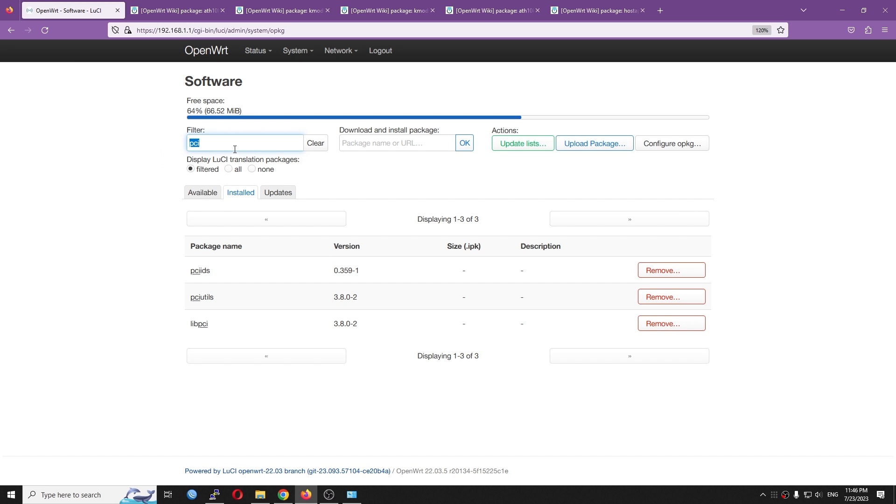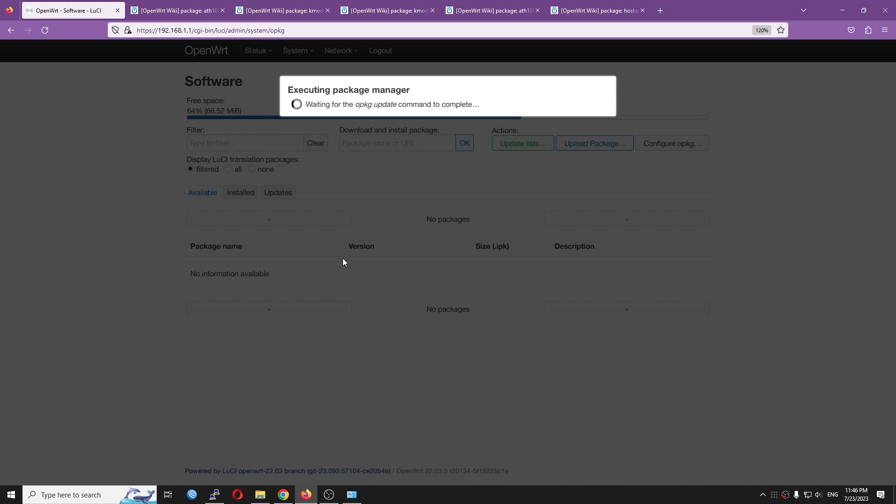So now, let's go to the software and update the list. And after that, we are going to install the package one by one.